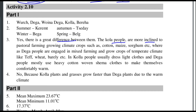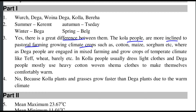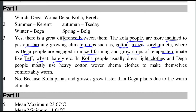Kolla people practice pastoral farming and grow tropical climate crops such as potatoes, maize, and sorghum. Daga people are engaged in mixed farming and grow crops of temperate climate, like wheat and barley. Kolla people usually dress in light clothes, while Daga people mostly use heavy cotton woven cloths to keep themselves warm.